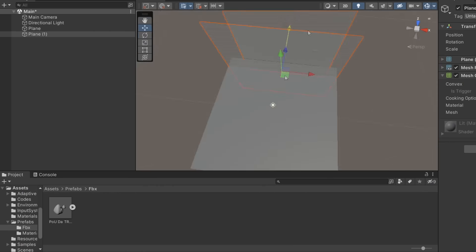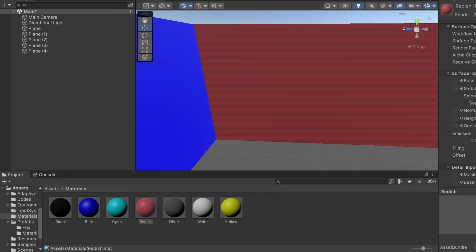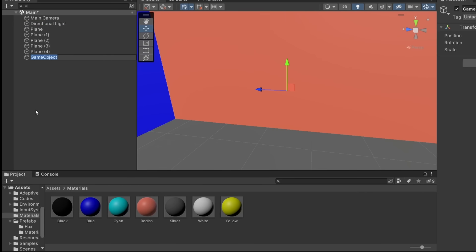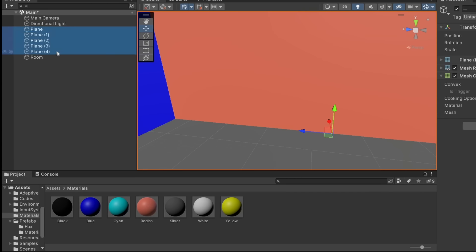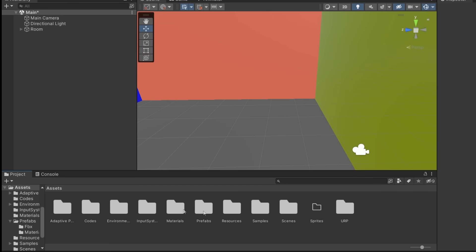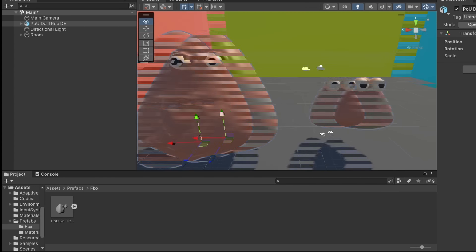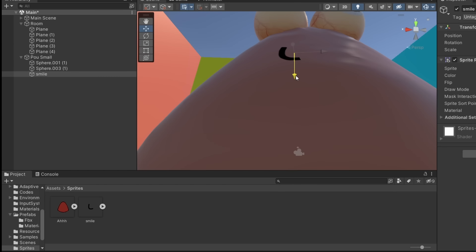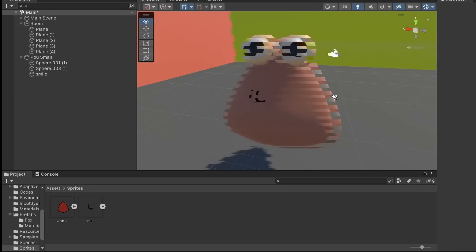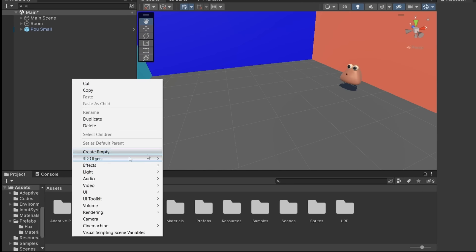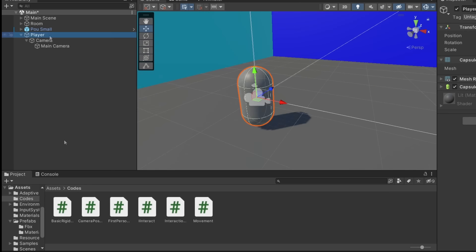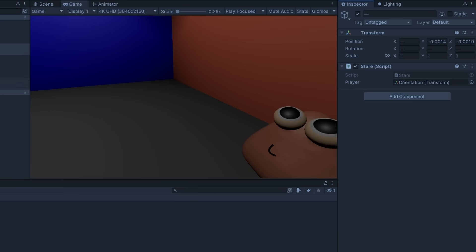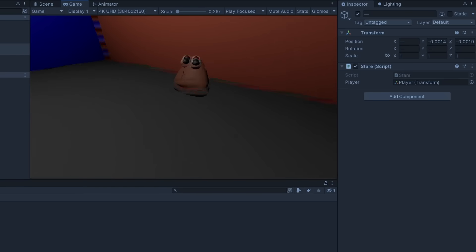Then I went to Unity and made a simple room to start with. Imported Poe to the scene and added a smile for small Poe. Then I made the player controls without any issues, and added a staring-at-the-player script.